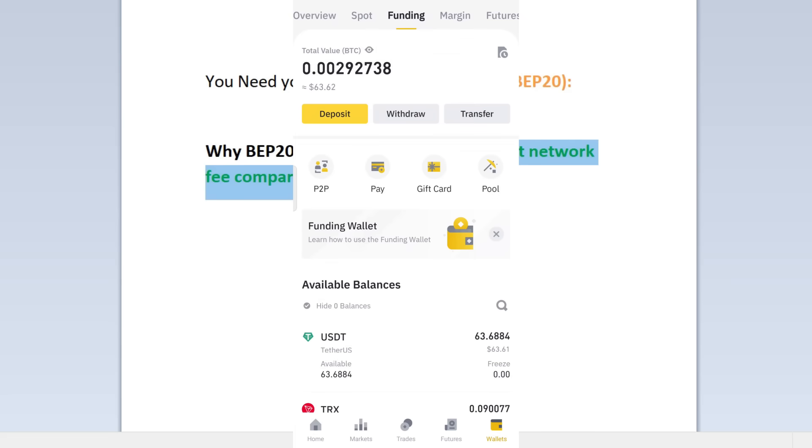You can refresh it, the money is already in, which is awesome. And that's how you transfer USDT from Bybit to Binance. If you want more videos on how to make money trading crypto, you can watch this video right here.